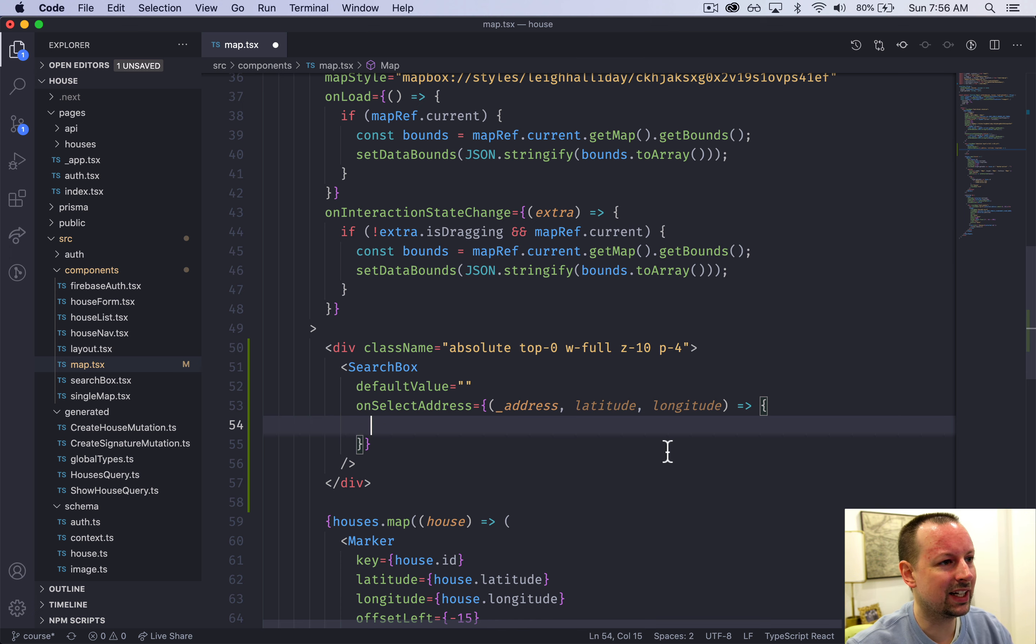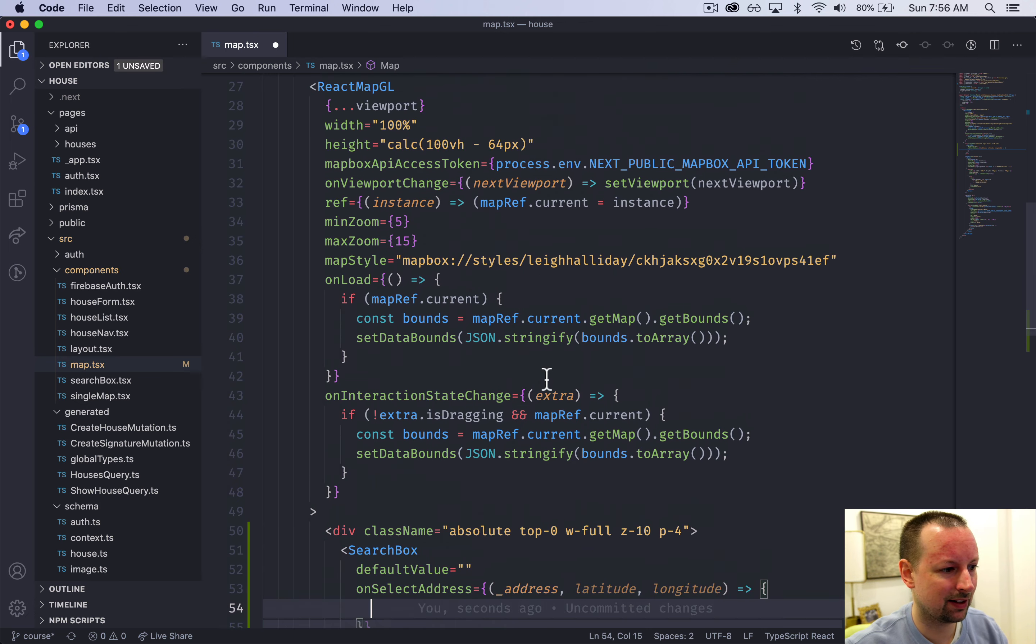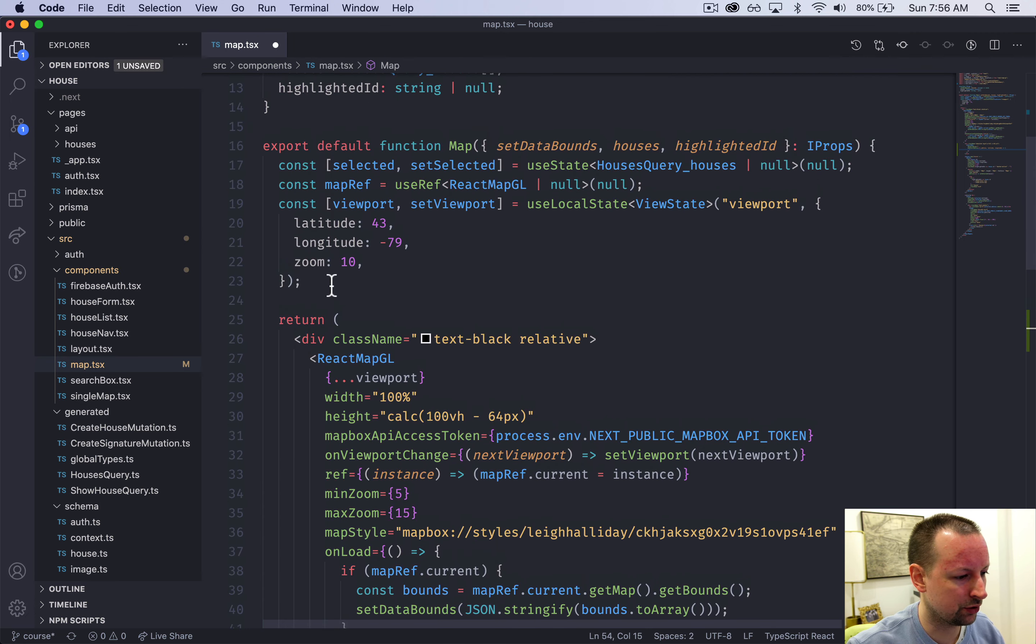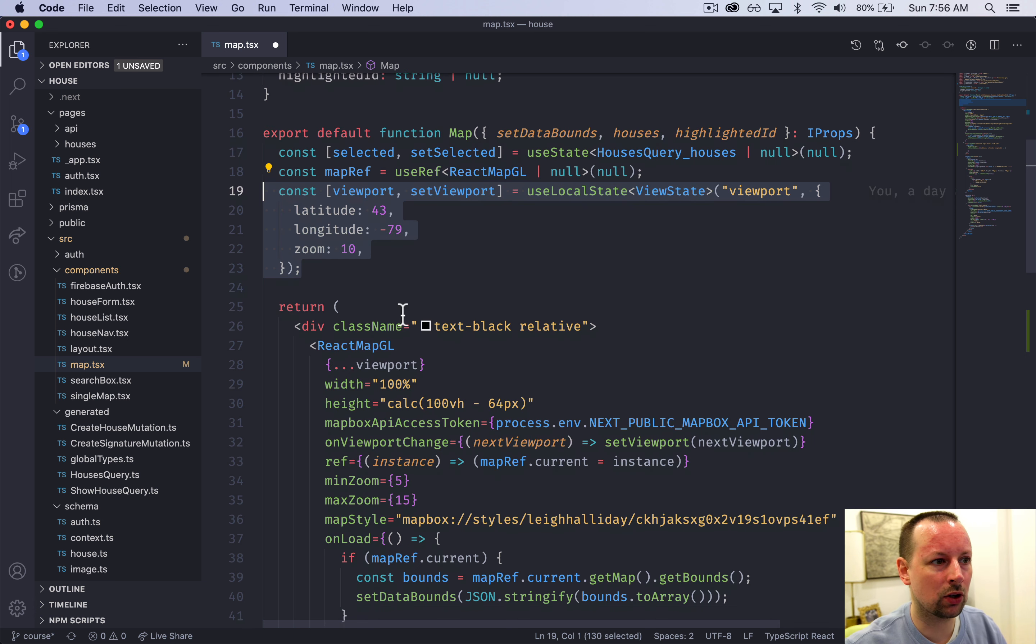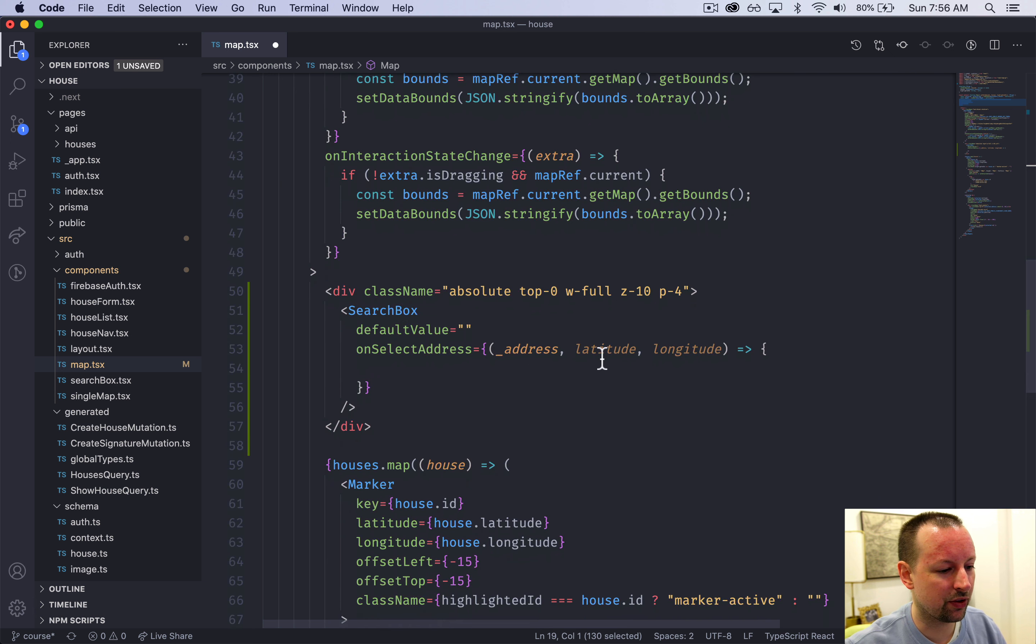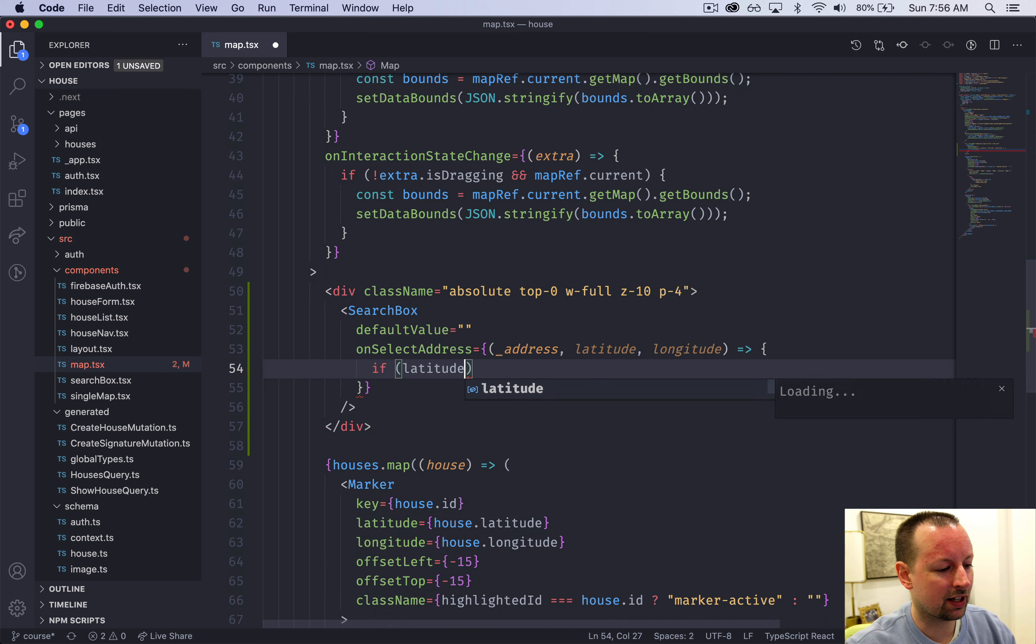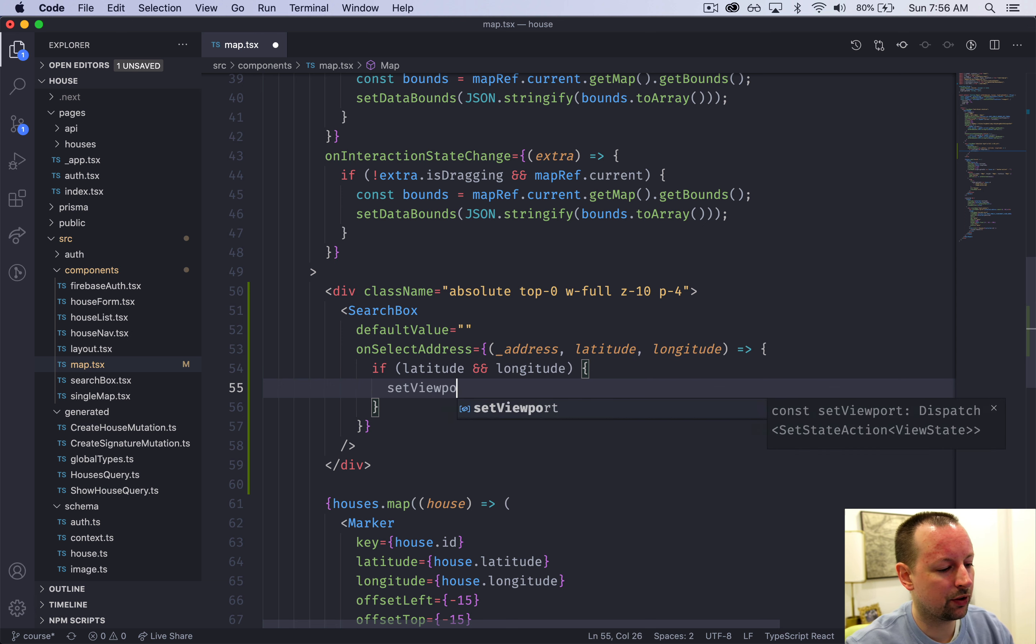In here because map box is controlled by state so whatever is in this viewport here we simply need to update this state with the latitude and longitude that was given to us from this function here. We're just going to double check if there's a latitude and there's a longitude because it is possible that these are null as you can see here in the types. What we're going to do is update the viewport.